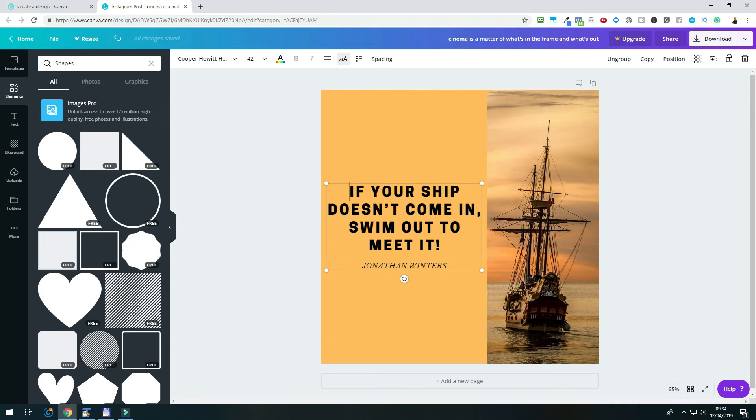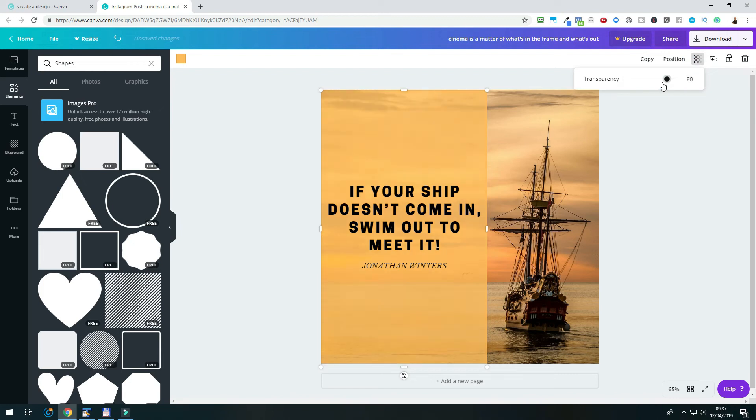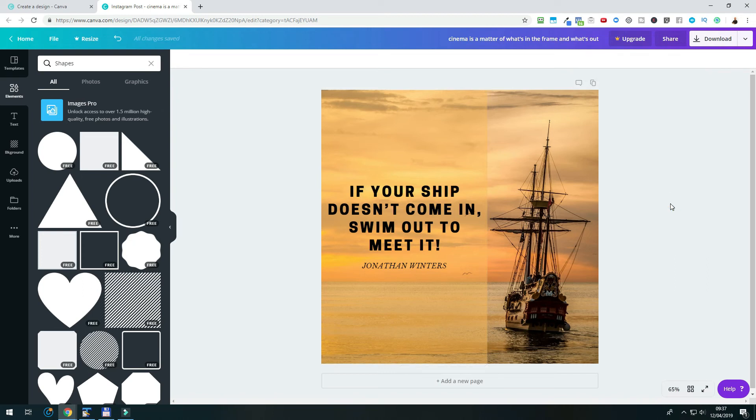Another thing that we can do is to add some opacity to our orange rectangle, so that the background shines through. We can adjust the opacity by selecting the object and then clicking the button that looks like a gradient in the top right corner. And we bring the transparency down. A good value to start might be around 50, and I think it looks better already.